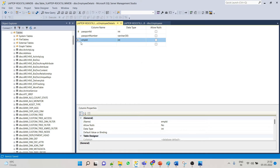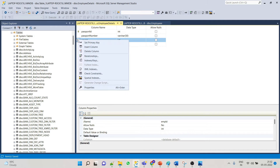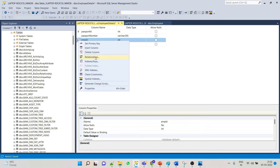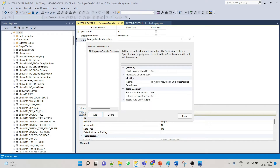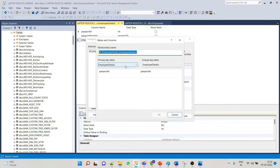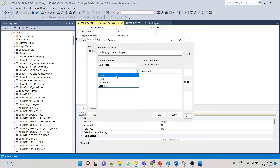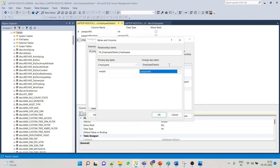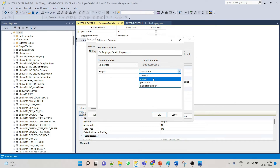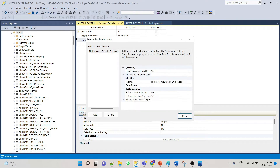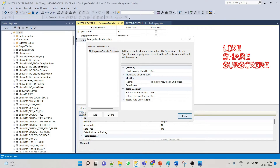Now we have to create the Employee ID as a unique foreign key. Right-click, go to Relationship, click Add, go to Table and Column Specs, select the Employee table and select the column. Here for the Employee Details table, select Employee ID. So now this is our foreign key.